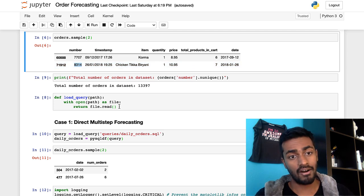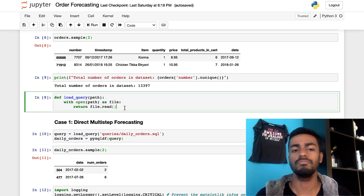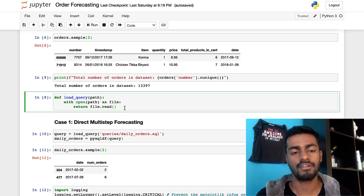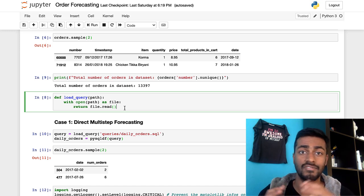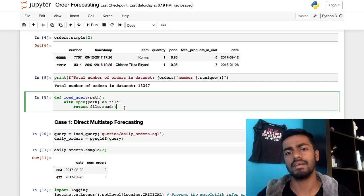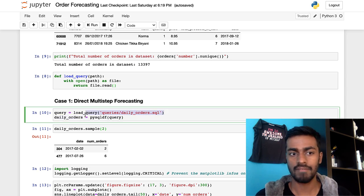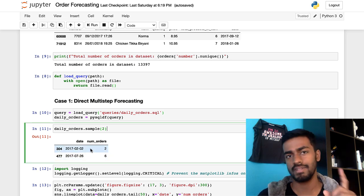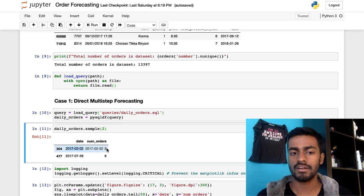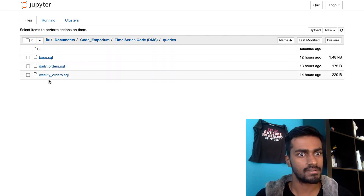I have a little helper function that reads a file and returns its contents. This is useful when dealing with SQL queries because I like having large SQL queries in a separate file, so my notebook looks clean. I'm reading from `query/daily_orders.sql`, and just getting two samples from what the file returns: a date and the number of orders that occurred on that date.